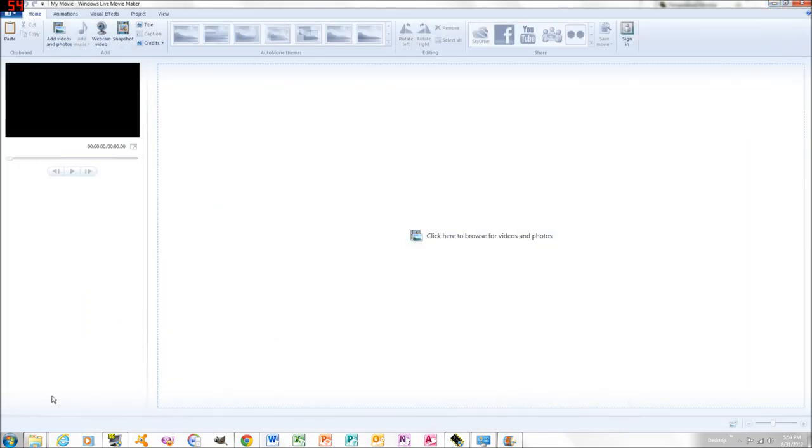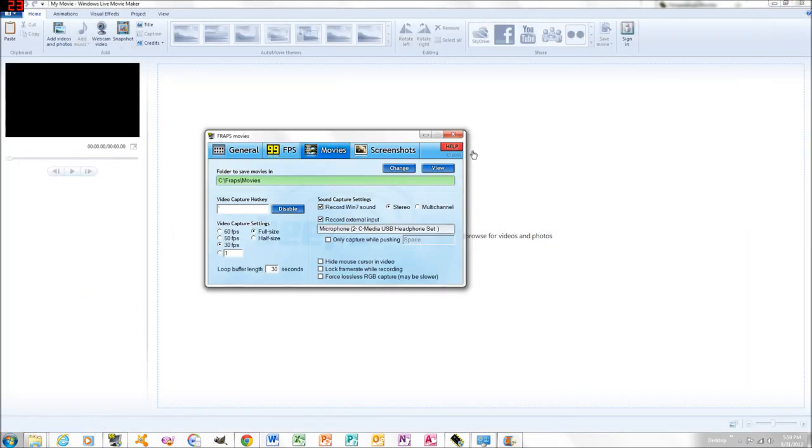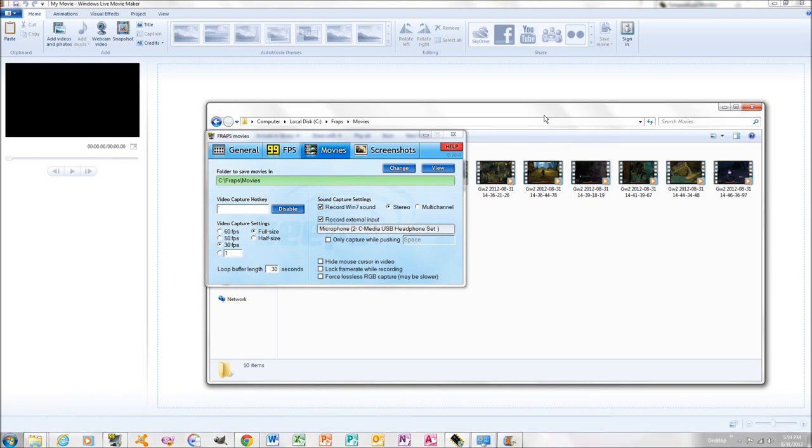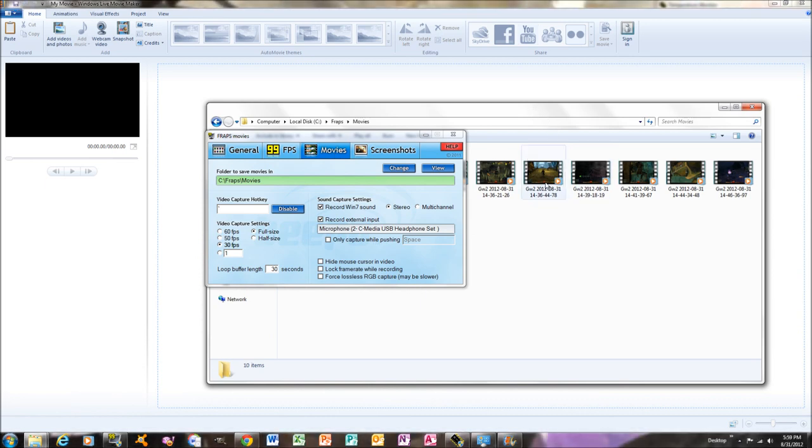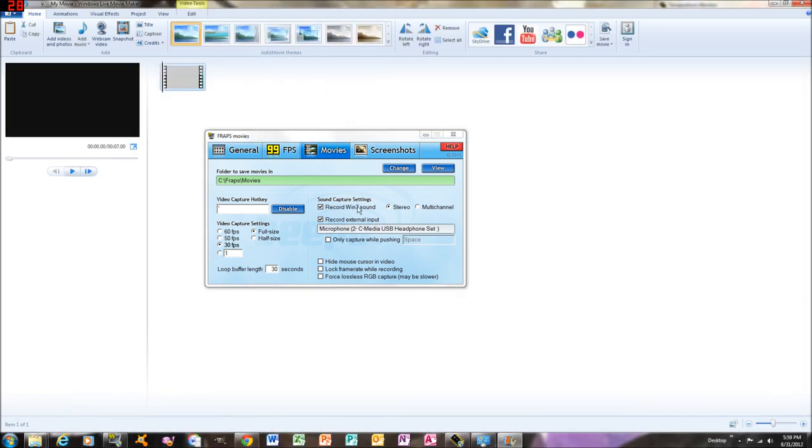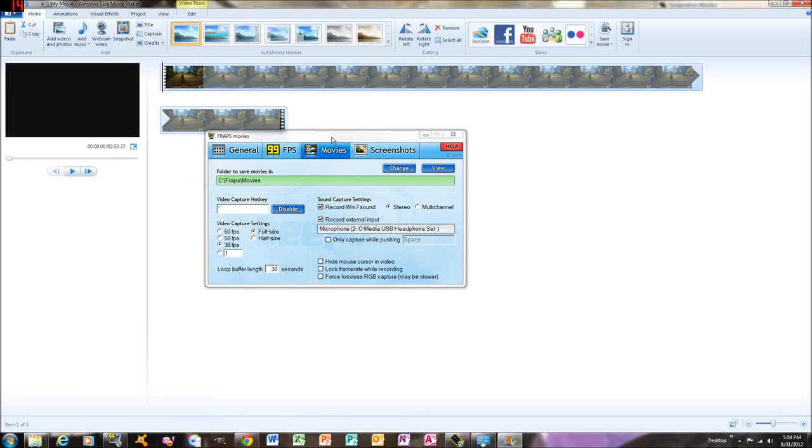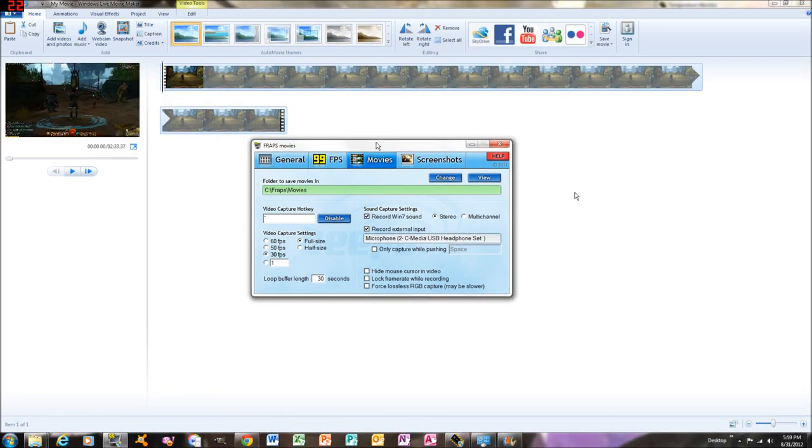And then after that, let's go to your Fraps folder. Maybe just do... And just slide it in. You can read it just fine afterwards.